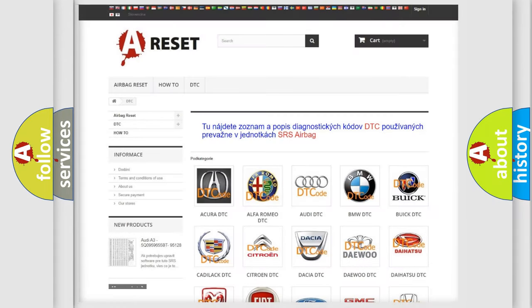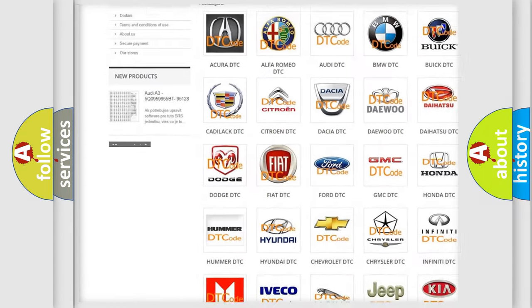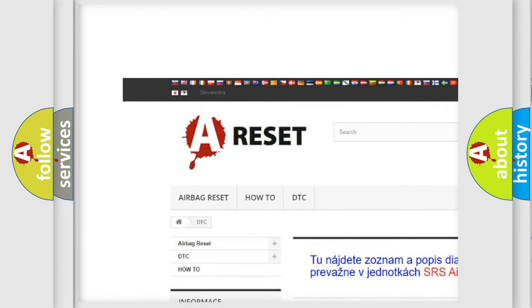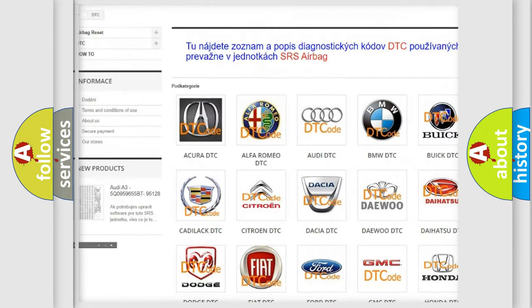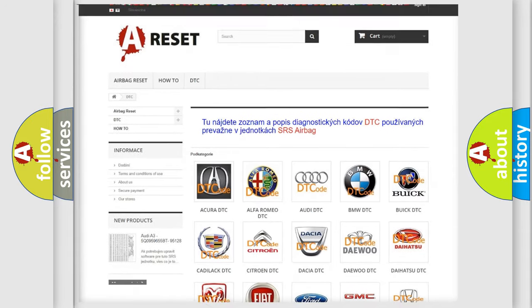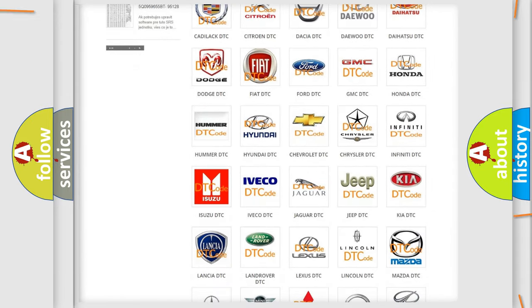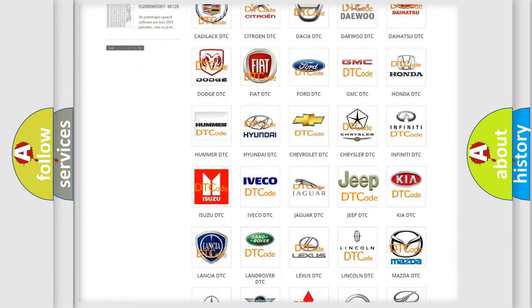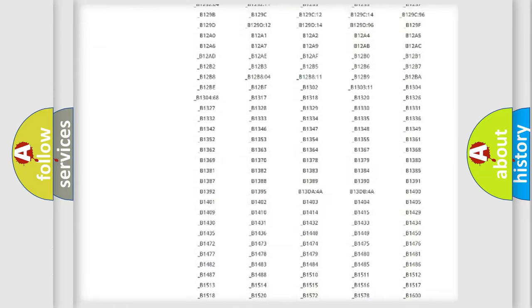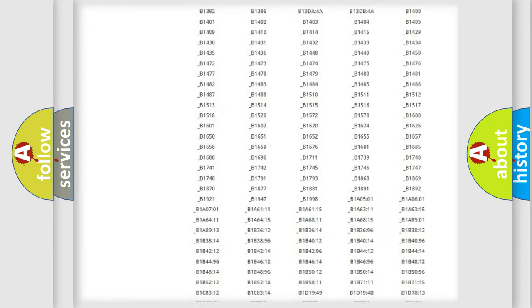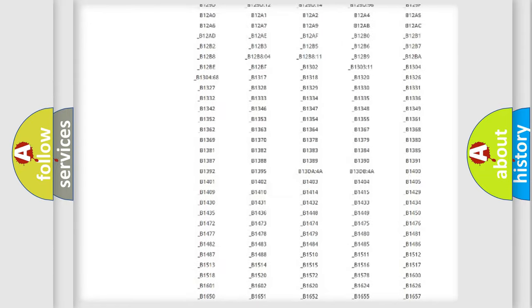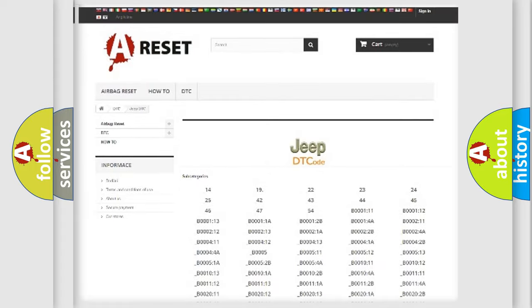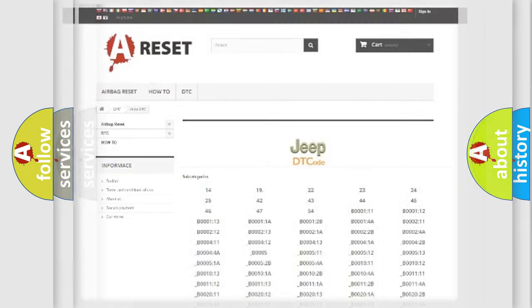Our website airbagreset.sk produces useful videos for you. You do not have to go through the OBD2 protocol anymore to know how to troubleshoot any car breakdown. You will find all the diagnostic codes that can be diagnosed in Jeep vehicles, and many other useful things.